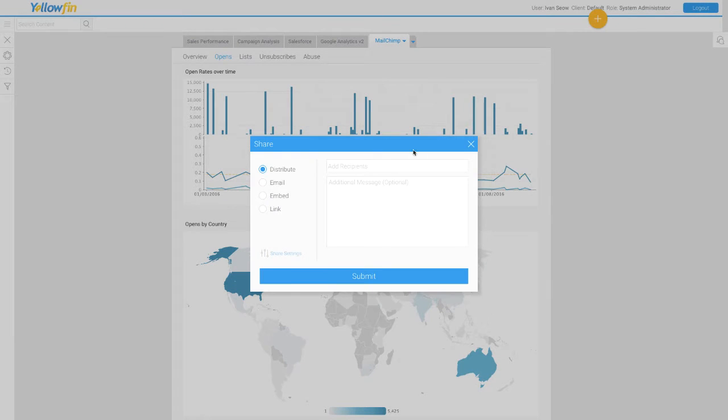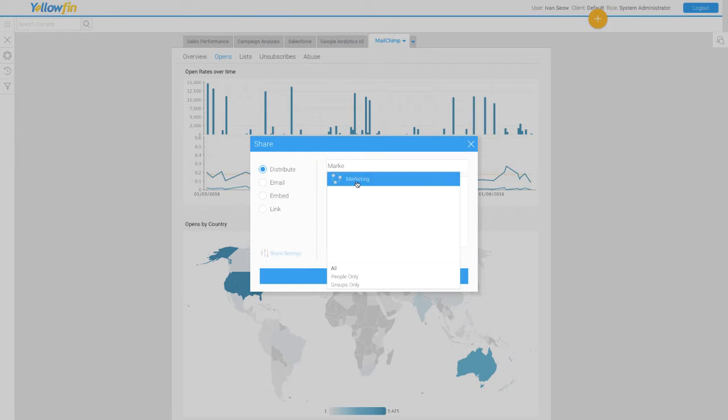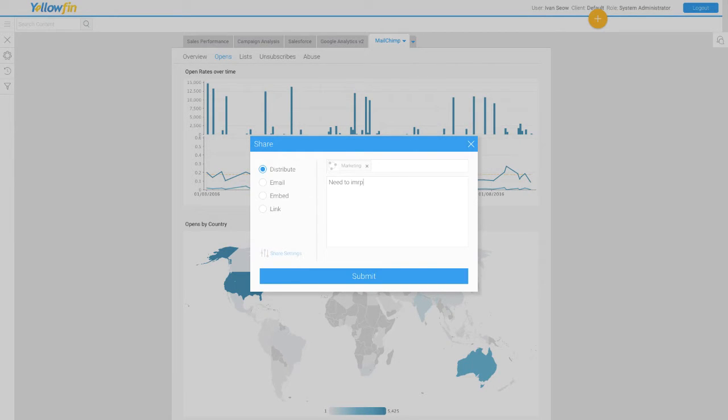Share your insights with other teams, collaborate, drive actions, and decision-making all in one platform.